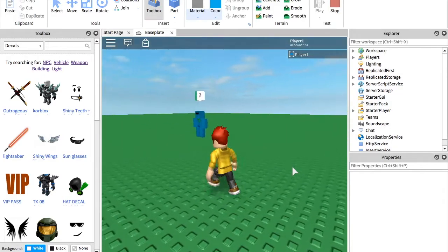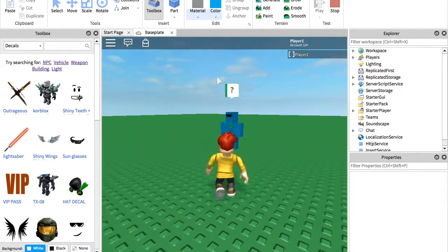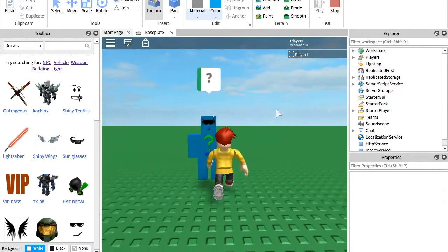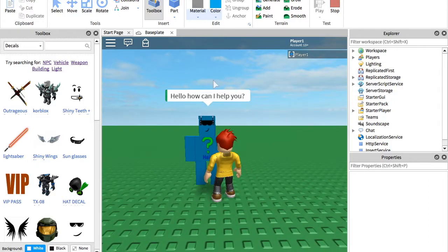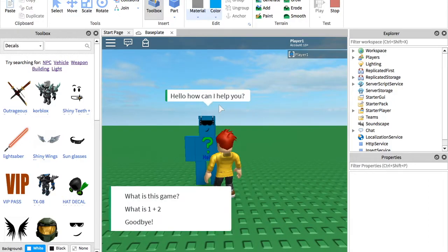And so let's test it out real quick. So we'll go over to it. And as you can see, it has this question mark on it. So you can press that. Hello, how can I help you?